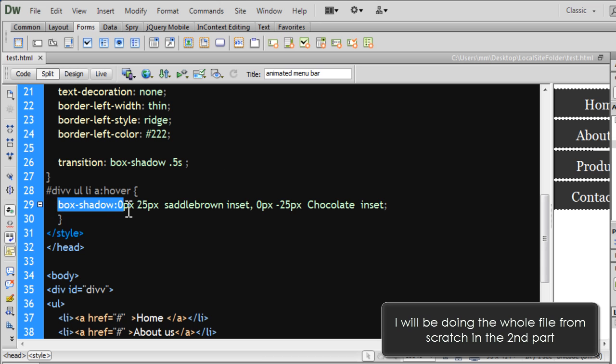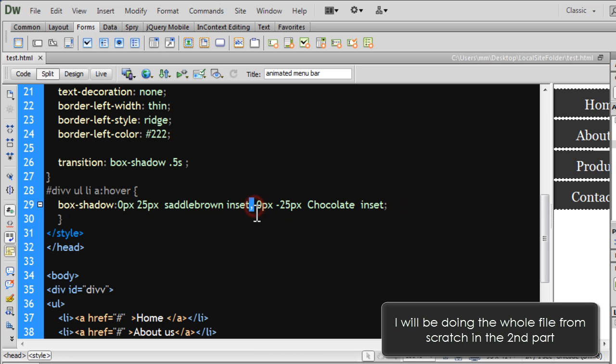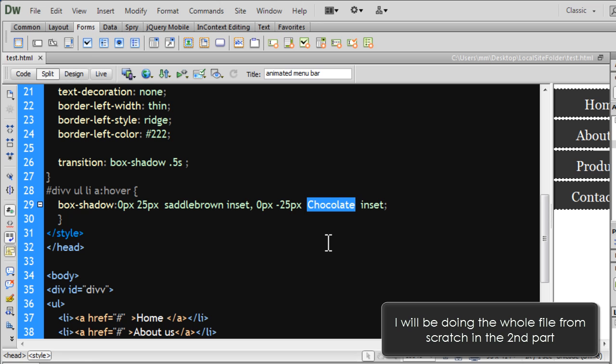And quite clearly out here, I've used box shadow and multiple box shadows, comma separated. Yes, that's possible. So, we have the saddle brown color and the chocolate color. These were the two colors you see, the top and the bottom color, right?